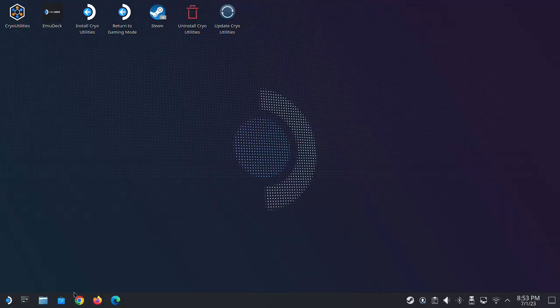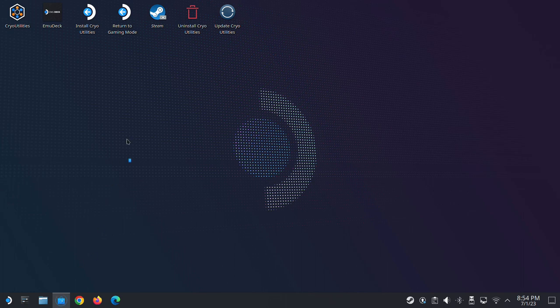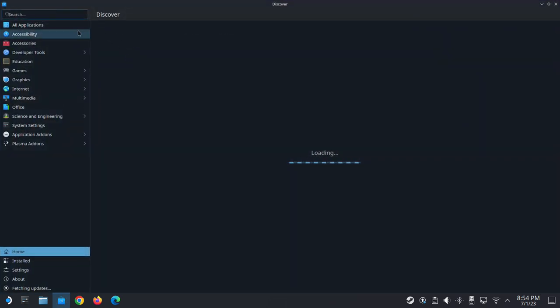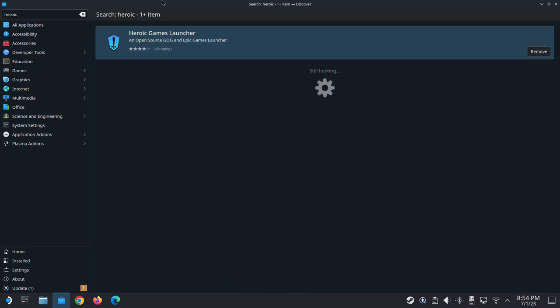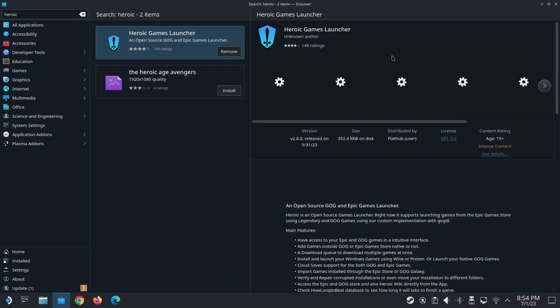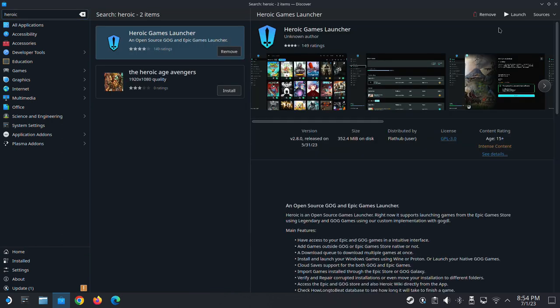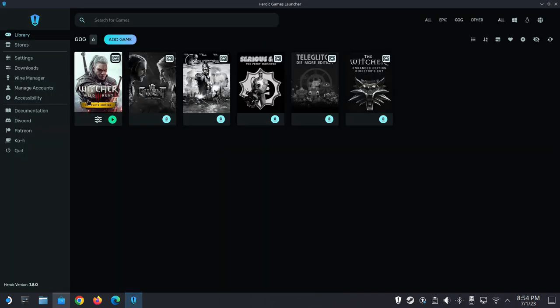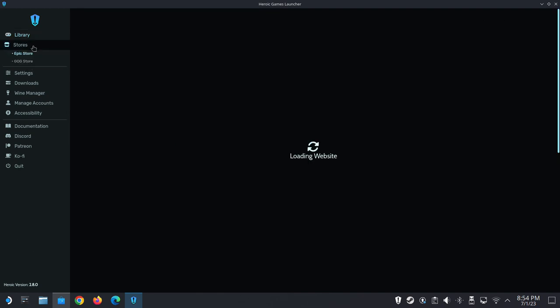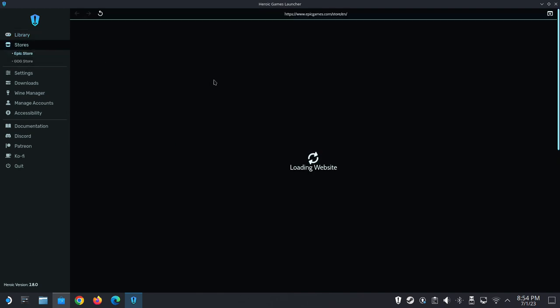The next program I recommend is Heroic Games Launcher. Just go to Discover and search Heroic and download it. This program lets you log into your Epic Game Store and also your GOG account, and then you can install your library from there.